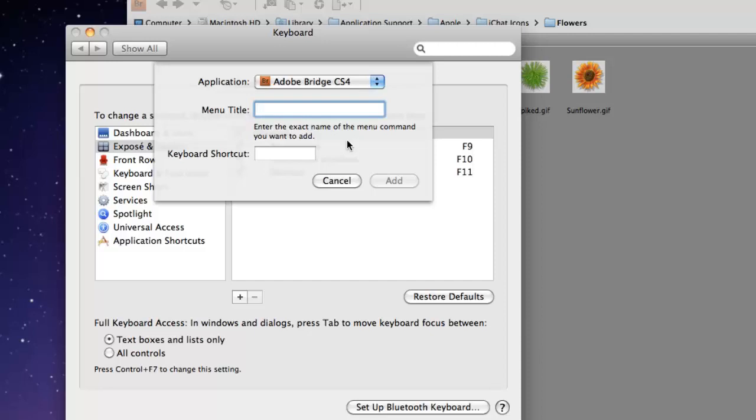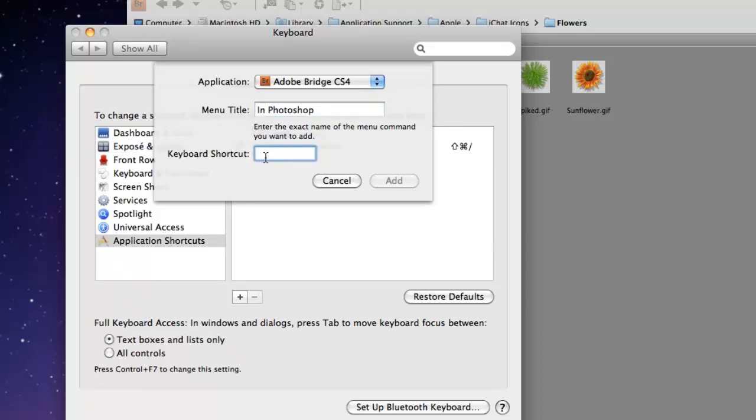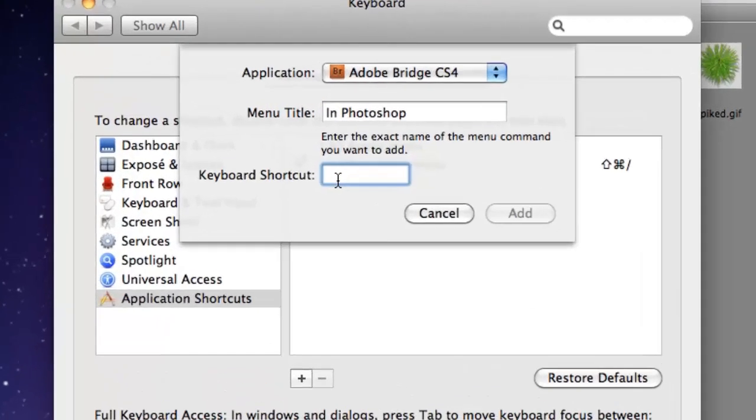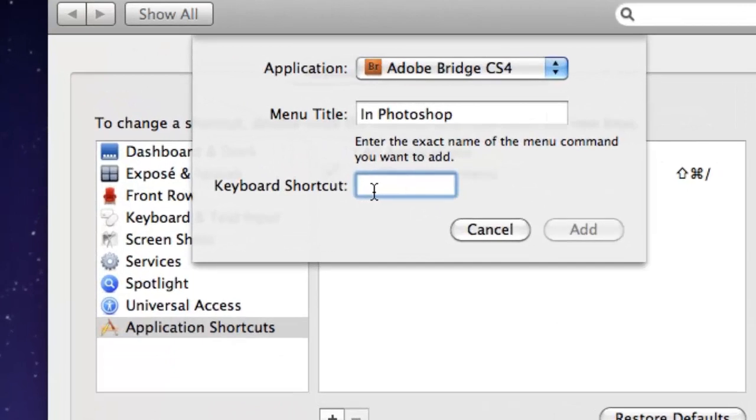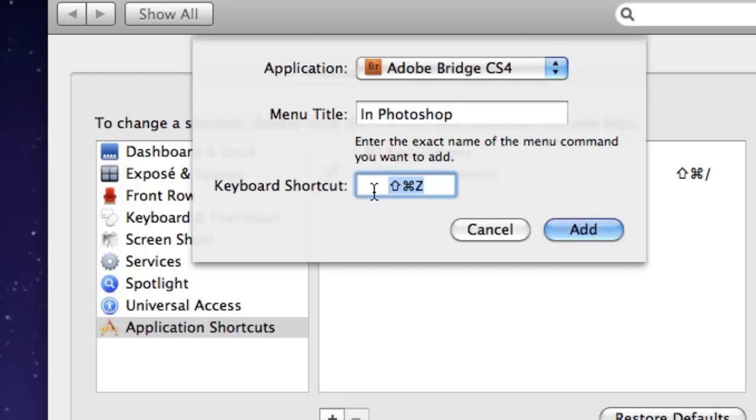The menu title that we're going to be adding is in Photoshop. Here is where you're going to type in your keyboard shortcut. You want to make sure that it is a unique shortcut and I'm going to say shift command Z and then click add.